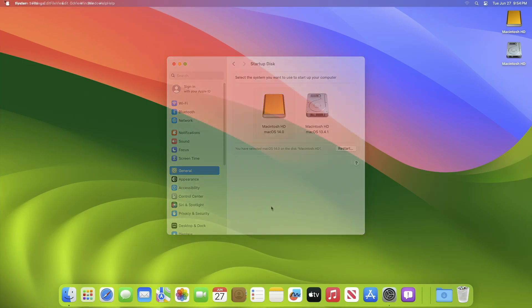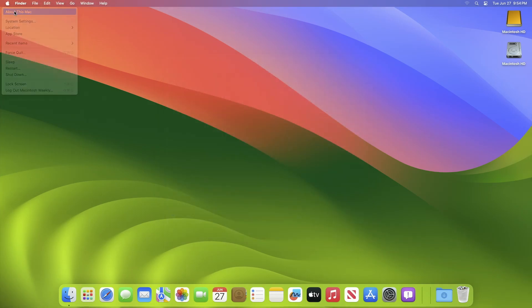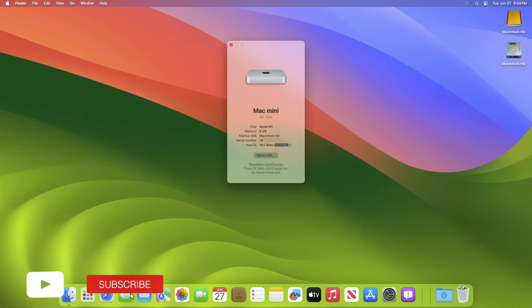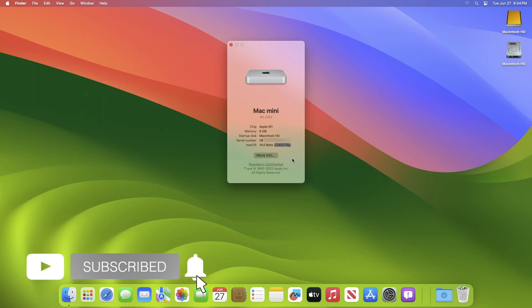So that was it. macOS Sonoma has been successfully installed on an external drive. Hope it was useful. Consider liking the video, subscribe to the channel, and if you have any questions, just comment down below. Thanks for watching and have a great day ahead.